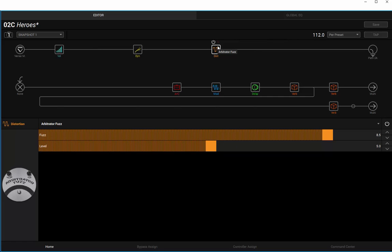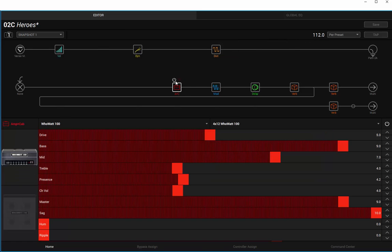Then down into a HiWatt. He used pretty much standard settings really. I've got the sag up full, master at 9, drive at 5. Now he was allegedly running through some sort of synth.